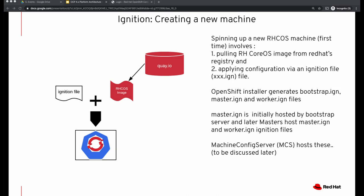Even though Ignition runs only once, it does a lot of things. It runs very early in the boot process and is able to accomplish configuration before the user space begins to boot up. Spinning up a new CoreOS machine for the first time involves pulling a Red Hat CoreOS image from Red Hat and applying the ignition configuration from the ignition file. When you run the OpenShift installer, it generates a bootstrap ignition file, a master ignition file, and a worker ignition file, which provide configurations for the respective machines. Master ignition file is initially hosted by the bootstrap server, and later the masters will host the master and worker ignition files. Masters run the machine config server that will have the machine configurations.